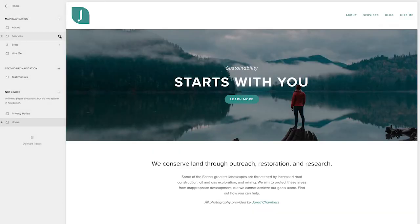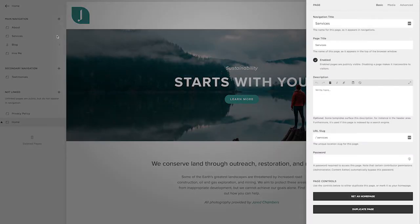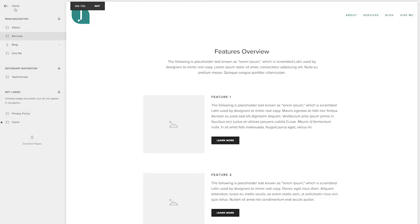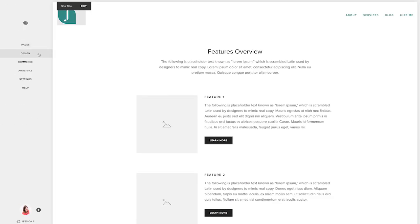Again, we can do this kind of optimization on the services page. So this would be a good place to put nutrition services or something along those lines again to help with your SEO ranking.